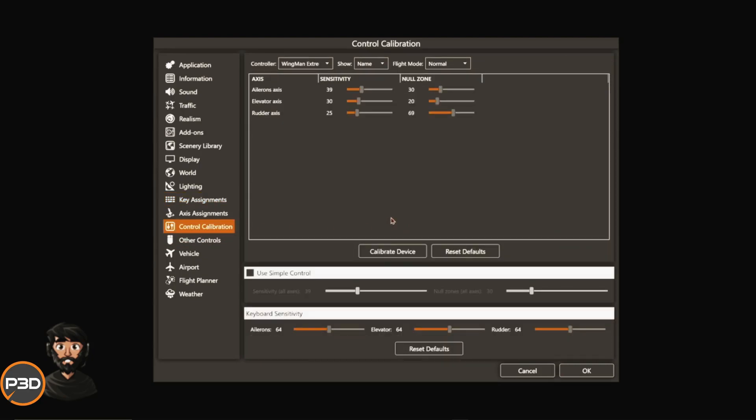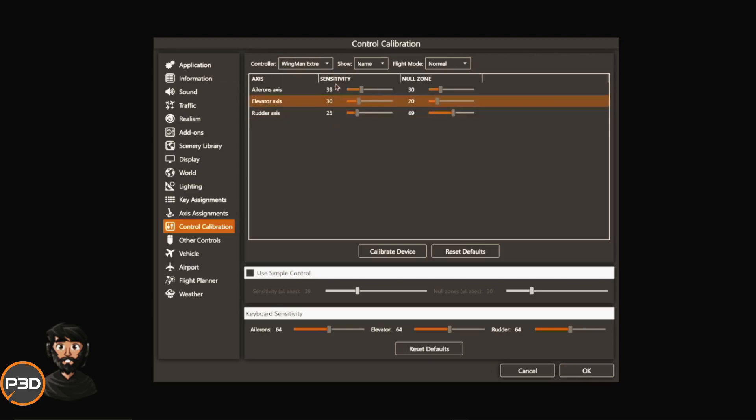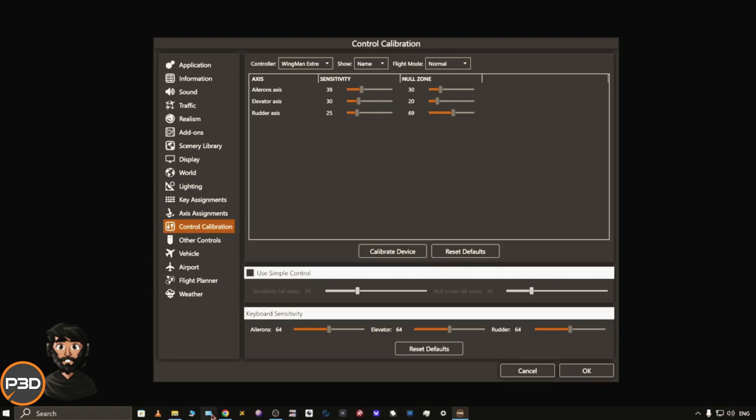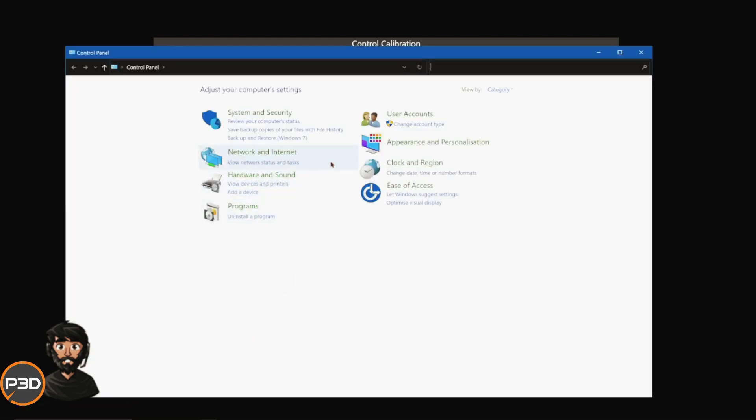You can actually control and set up the calibration. For your yoke or your stick, whichever you happen to use, you can set up the sensitivity and a null zone. Don't copy my settings because these are particular to my hardware. Each hardware will be different. It also depends on the windows calibration.